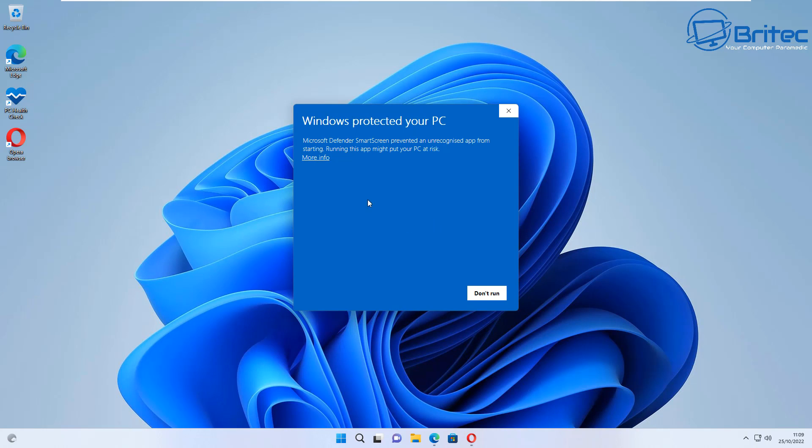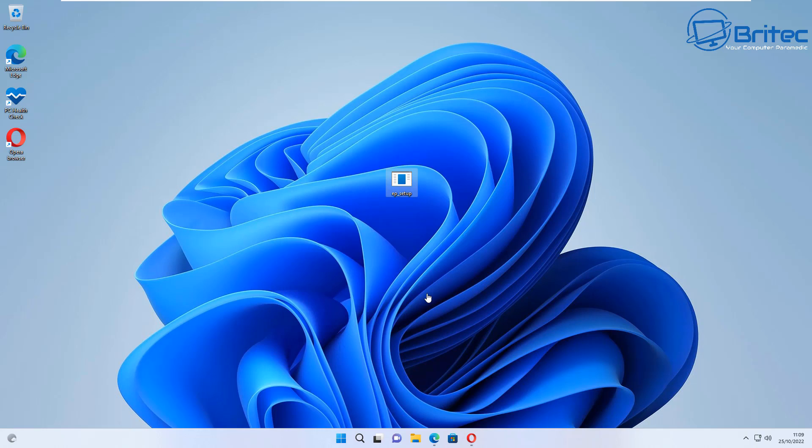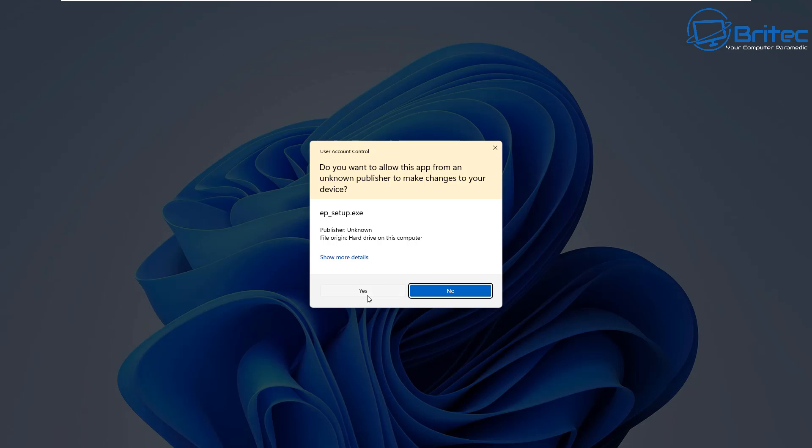So this is the actual software here. We're going to run this as administrator and get it installed on the PC. You're going to get this Windows protection for your PC because it's an unknown publisher, but go ahead and click yes to install. You'll see the screen go white, this is normal because it's adding the tweaks to make it look like Windows 10.